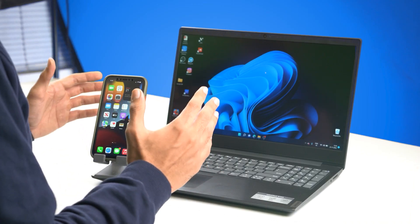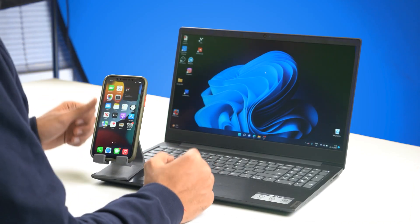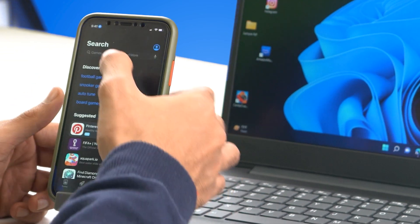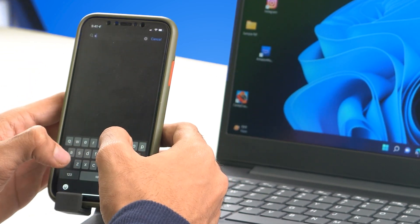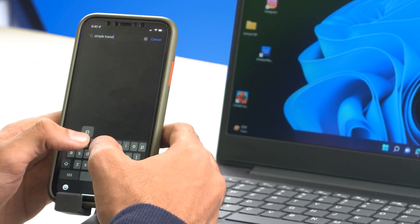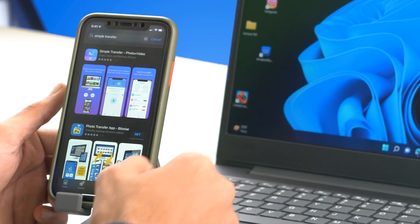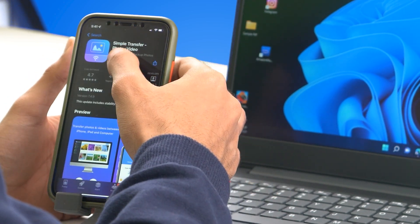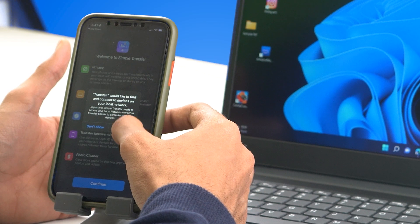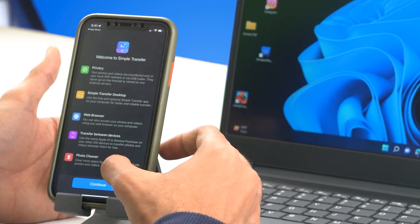Generally if you had a Mac it would be just as easy to AirDrop it, but the next two methods I'll be sharing are just as convenient. For this we'll be using a third-party app called Simple Transfer. Let's go to the App Store and search for Simple Transfer. Here we have it — let's download it, click Open, and allow the permissions it wants. Let's click Continue and now that we have our iPhone set up, let me do the same on my laptop.